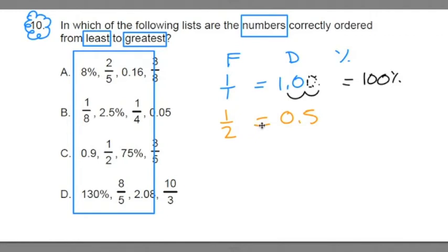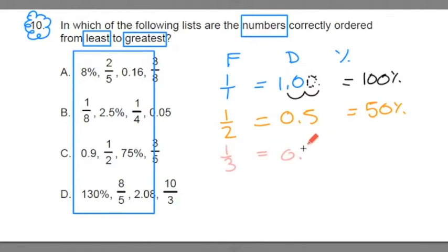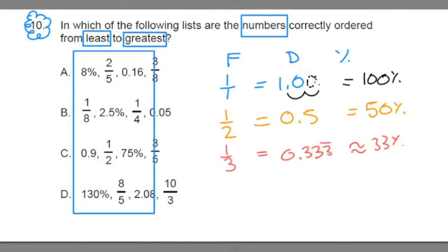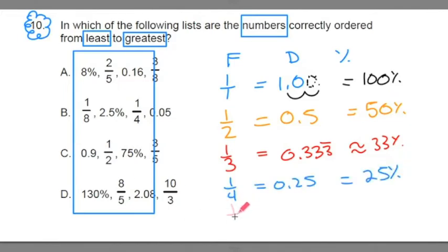One third is equal to 0.333 repeating, approximately 33%. One fourth is 0.25, or 25%. One fifth is 0.2, or 20%.